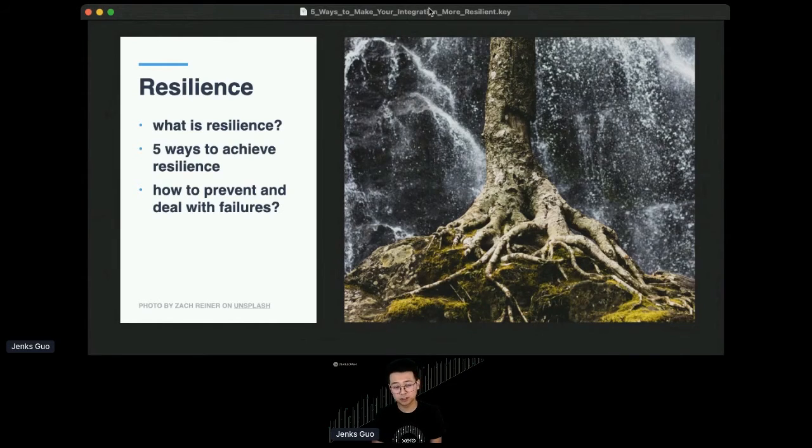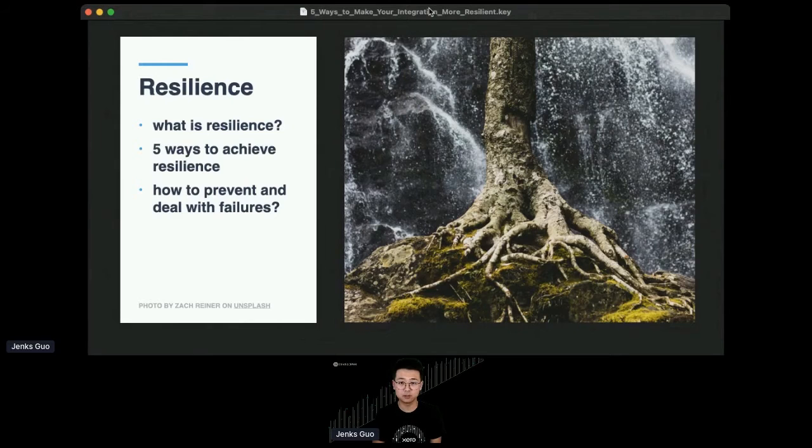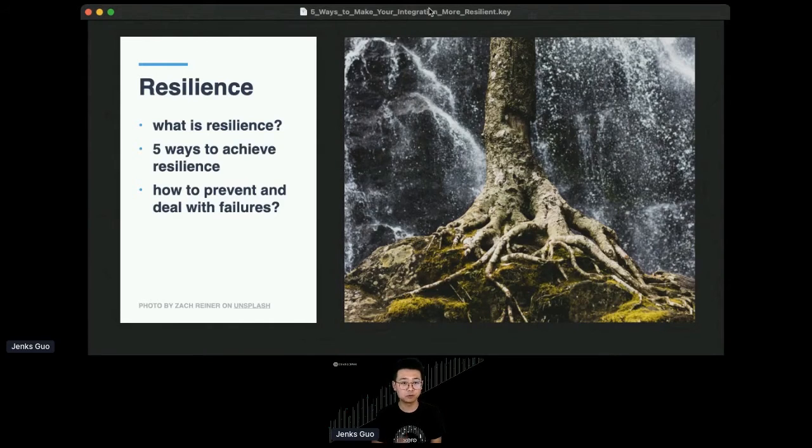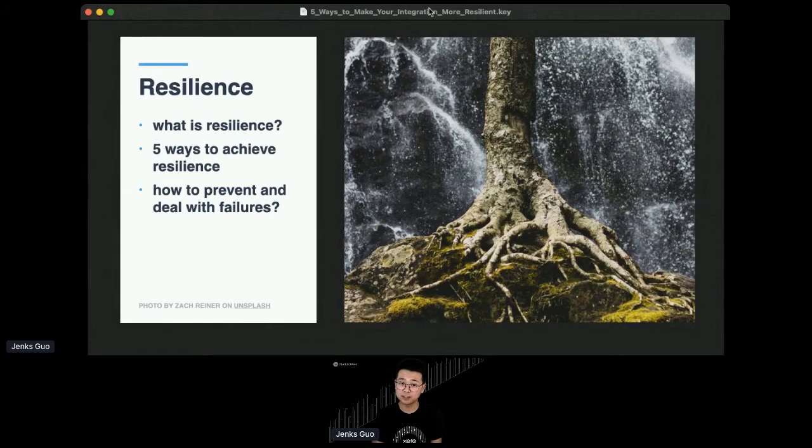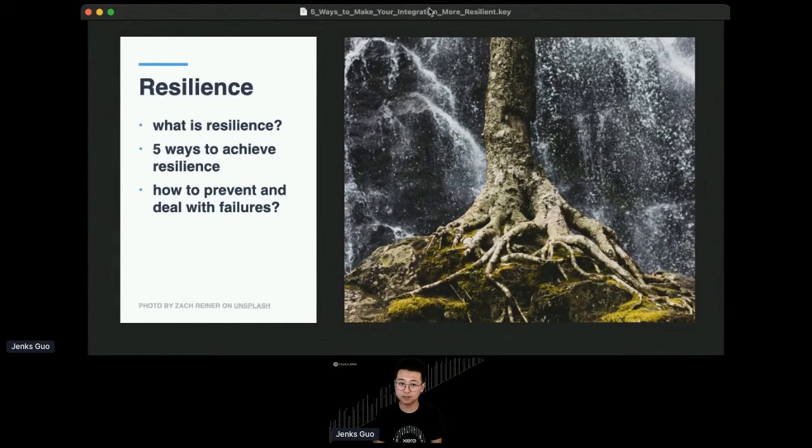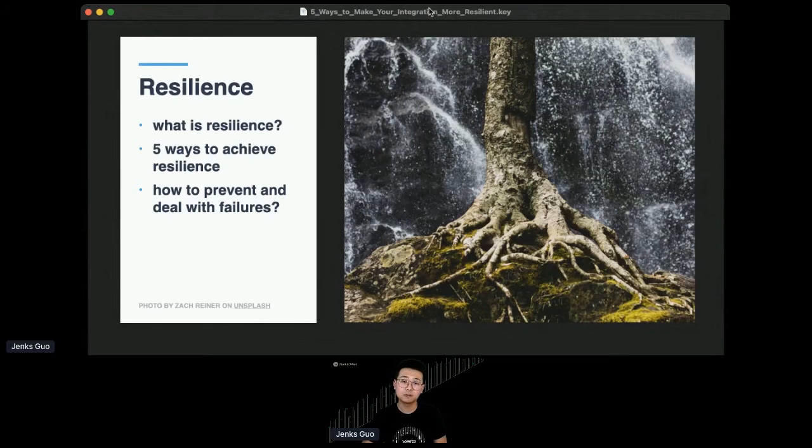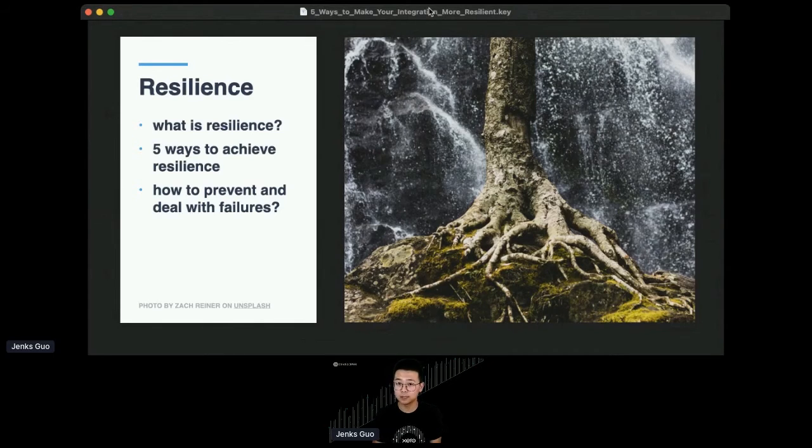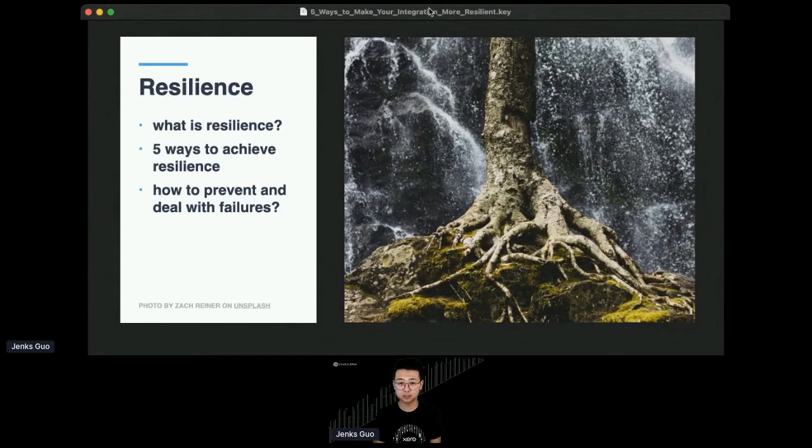In this talk, I'm going to talk about what resilience means in an API integration or software integration. I'm going to start by defining what resilience is in the context of software integration. I'm going to show you five ways to achieve this resilience, and at the end I'll talk about how to prevent or deal with failure when you can't. If you're building an API integration to other platforms right now, good news is this talk can get you started correctly.